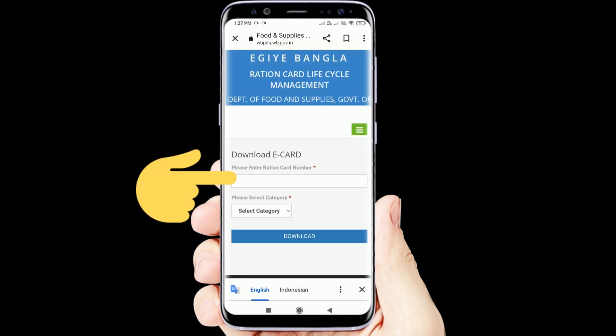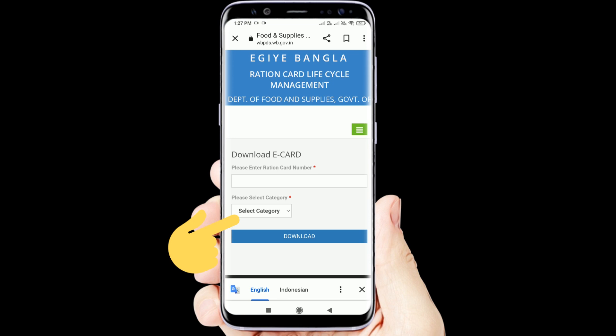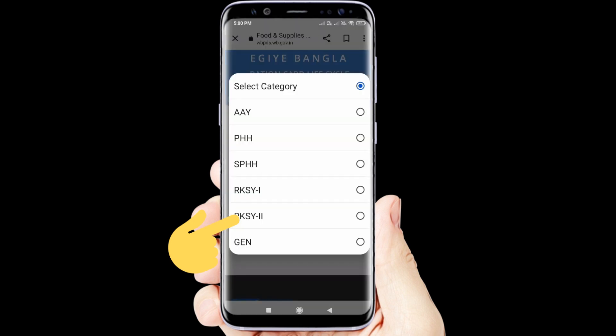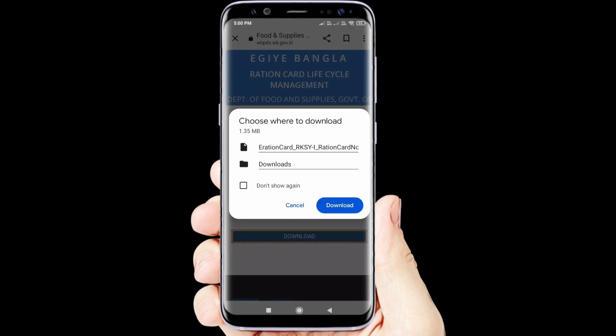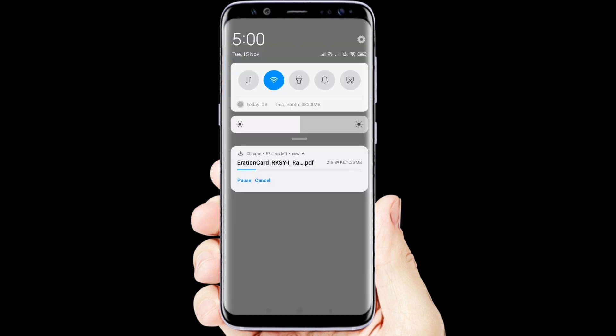Select the e-ration card and select the category. Then click the download option and click on our e-ration card.